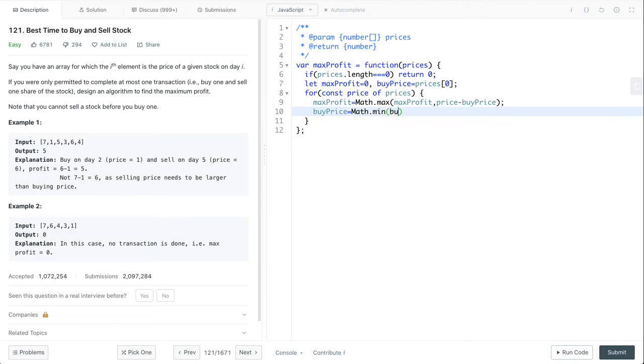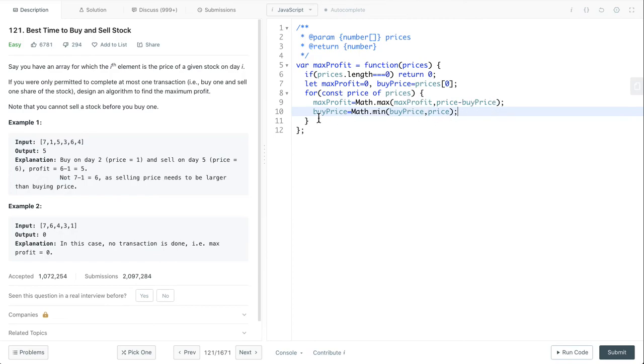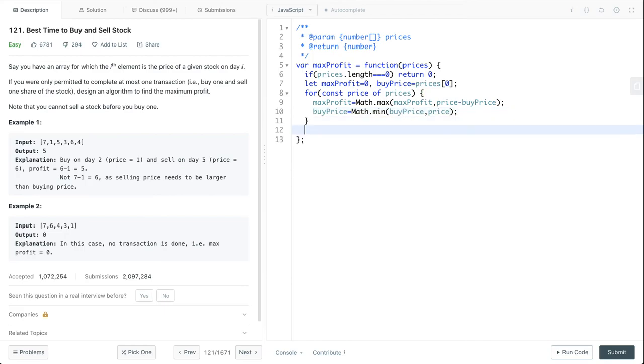We update our max profit based on the current selling price minus buy price compared to our previous max profit. Then we update the buy price by comparing the current price to the previous buy price. In the end, we simply return our max profit.